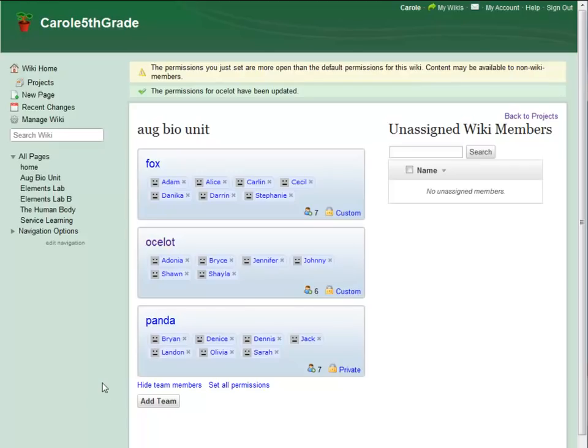If your wiki is on a Wikispaces private label site, you don't need to worry about compromising site security. Team privacy settings can't override private label site settings. And only people who already have access to your site will be able to see any pages at all, regardless of wiki, team, or page settings.